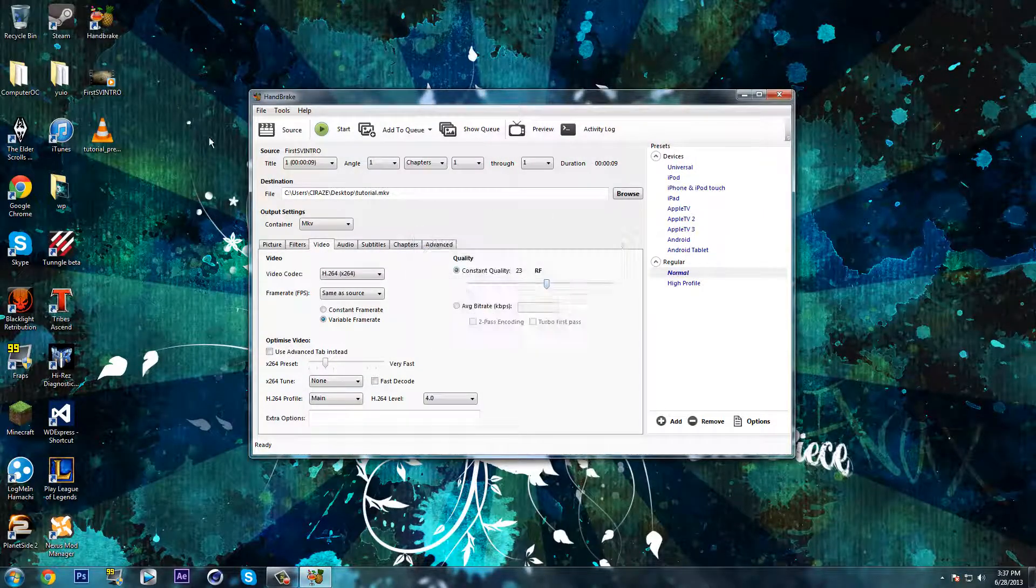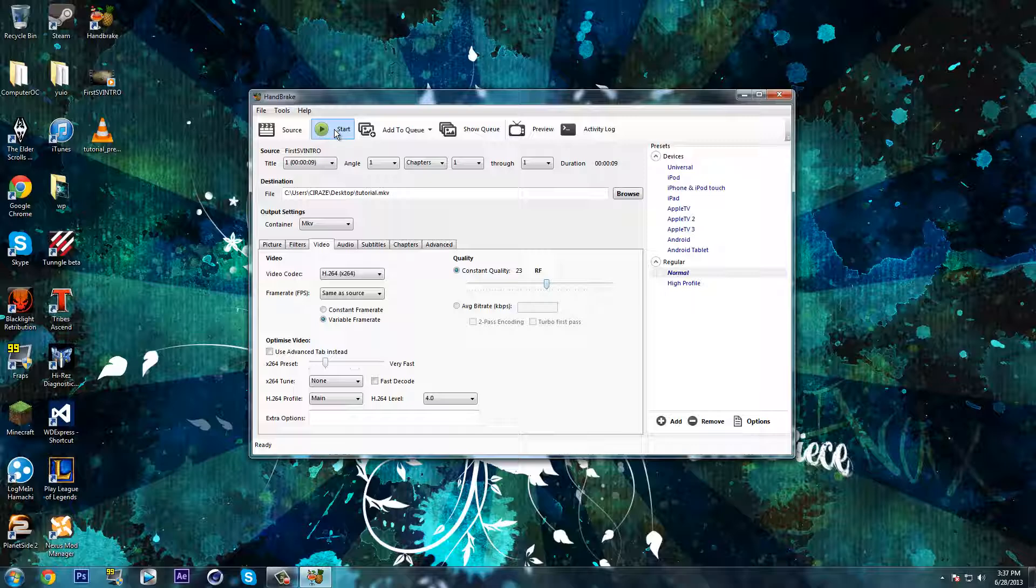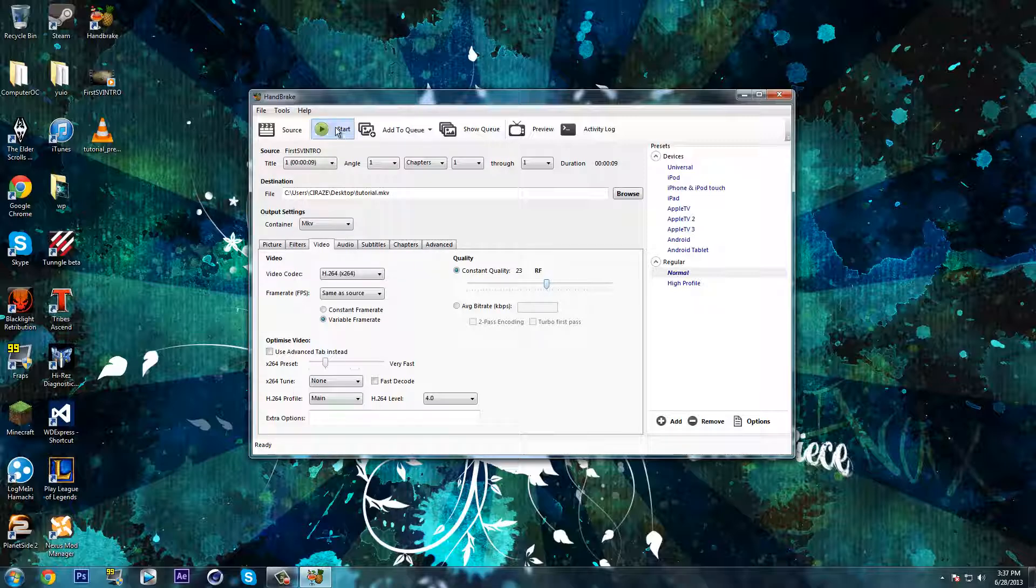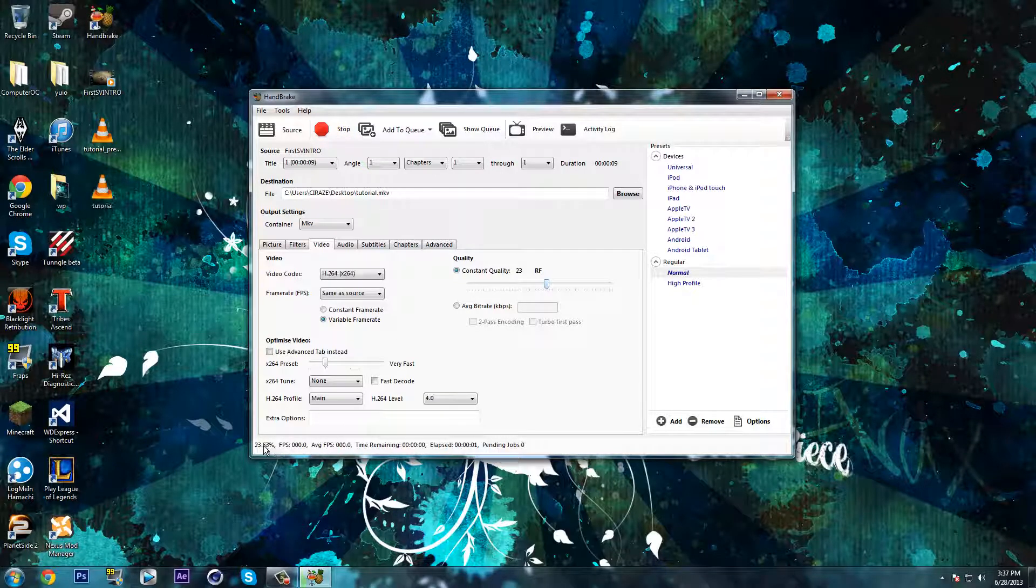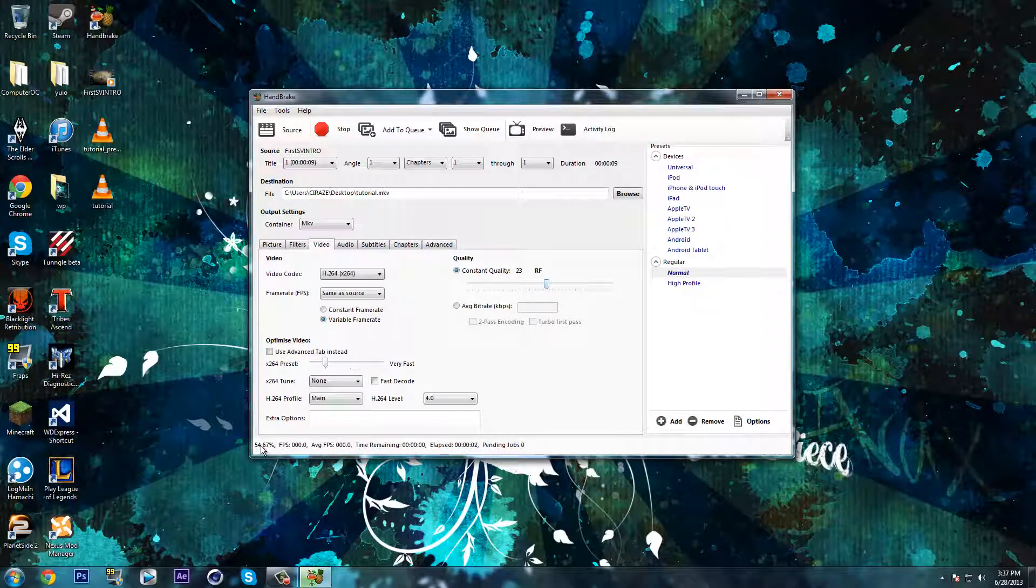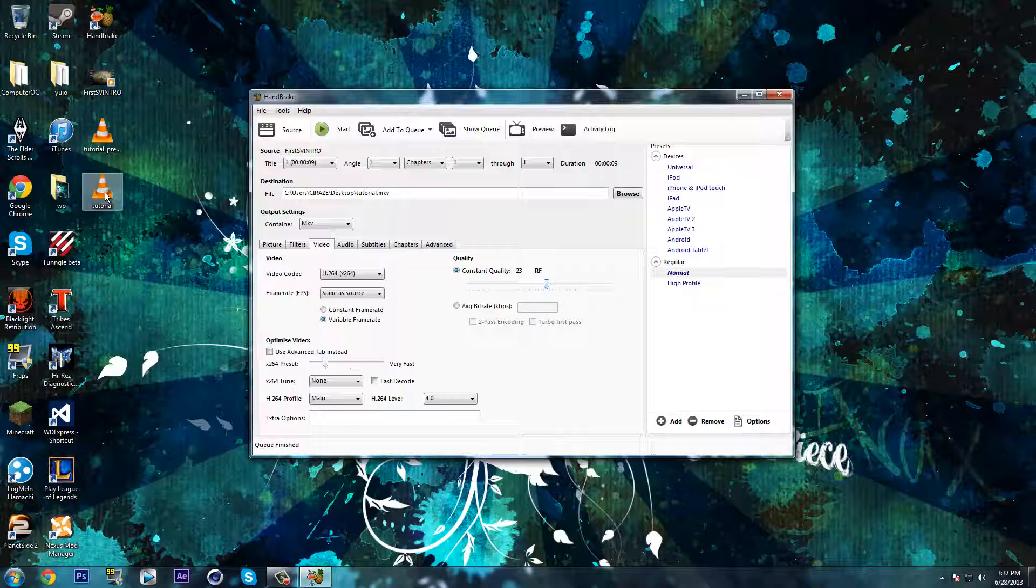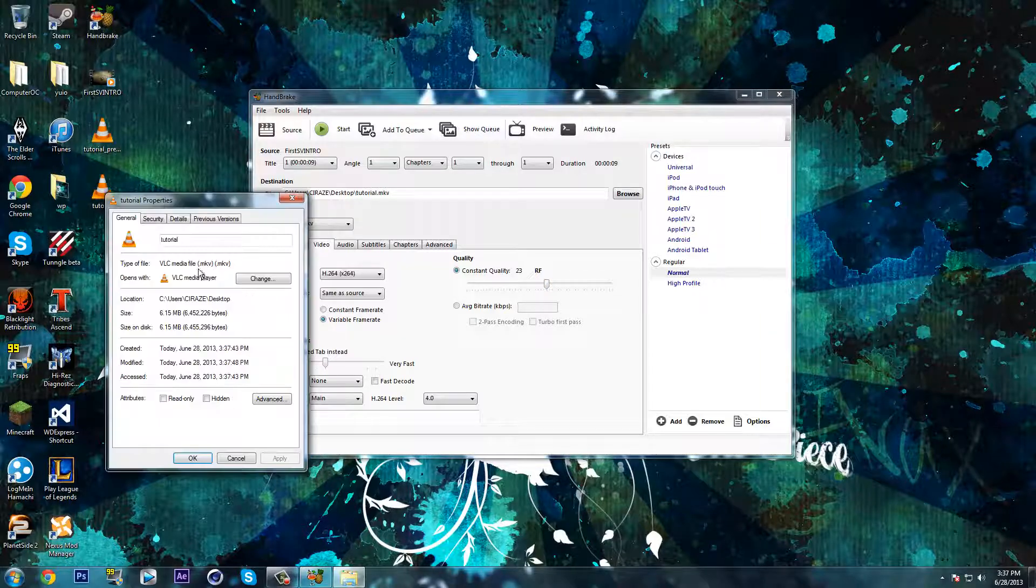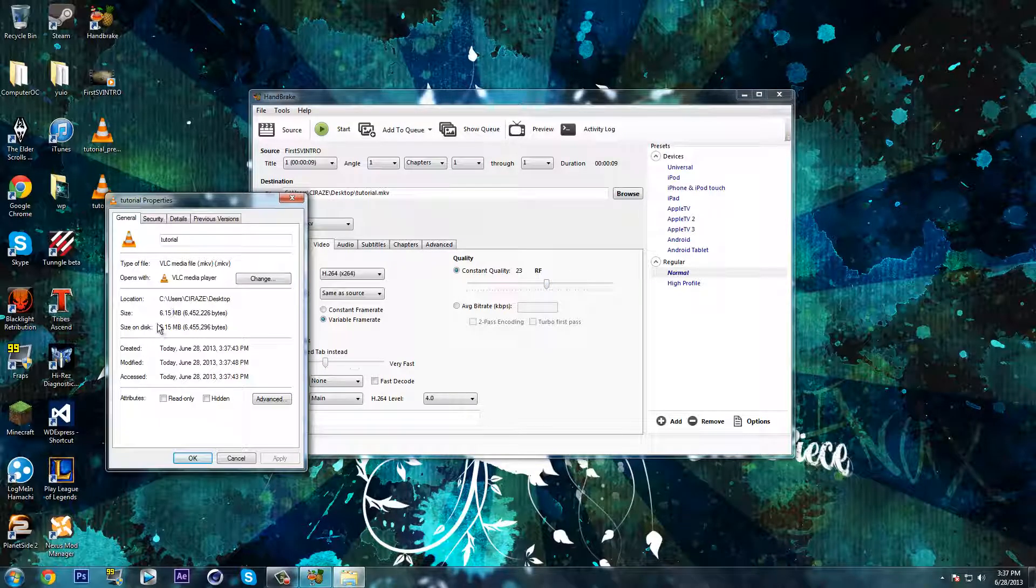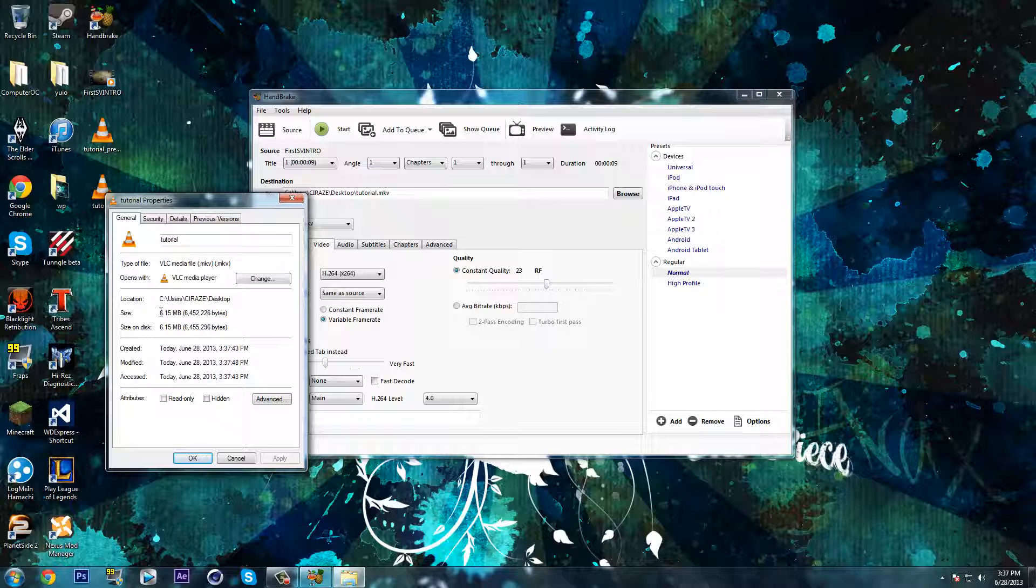Once you're done, click start. You don't have to worry about any of the other tabs for now. Click start and wait for it to finish. Once it's done, right click, go properties.